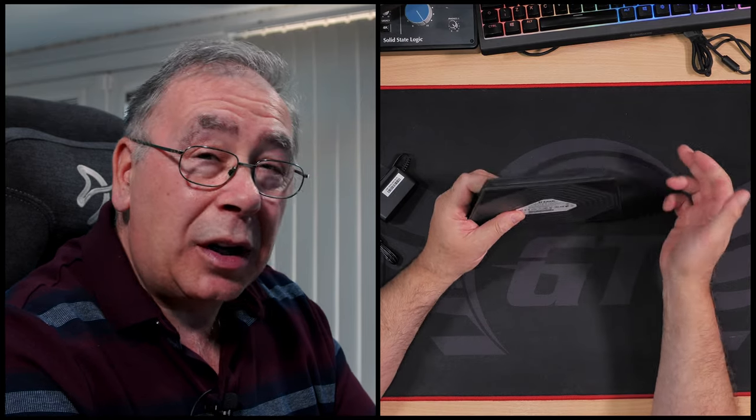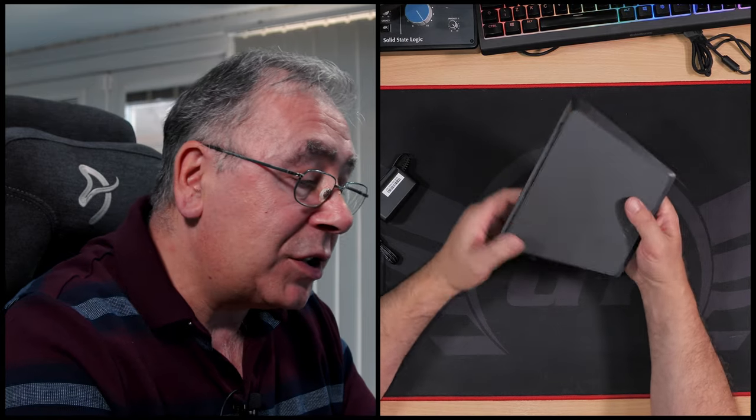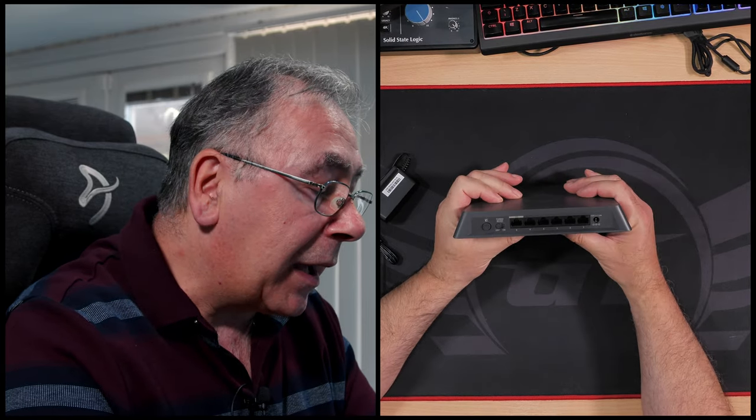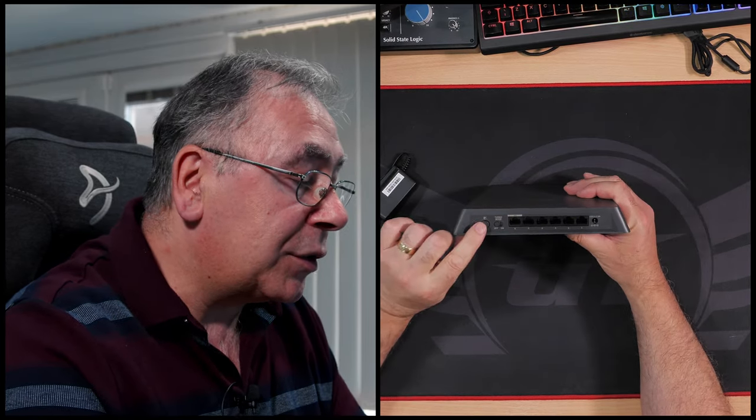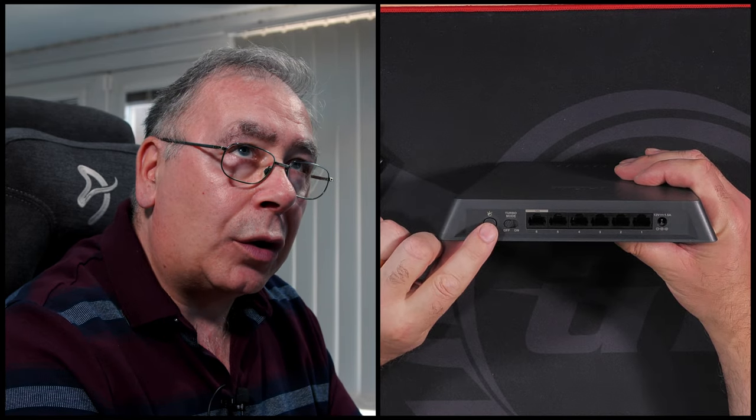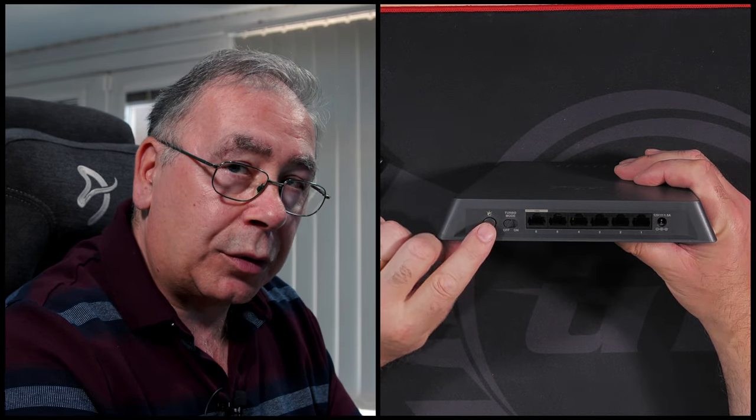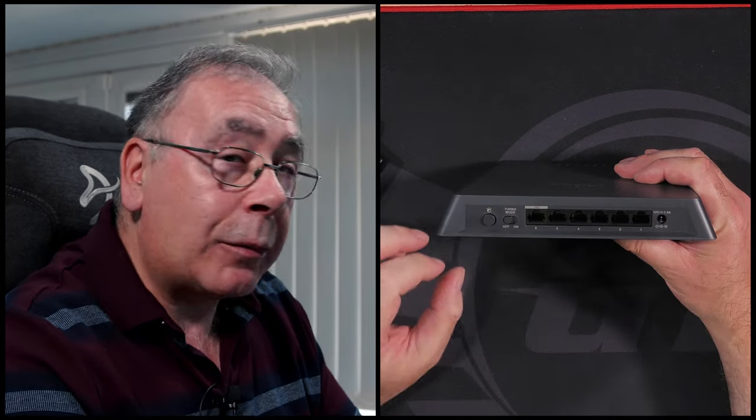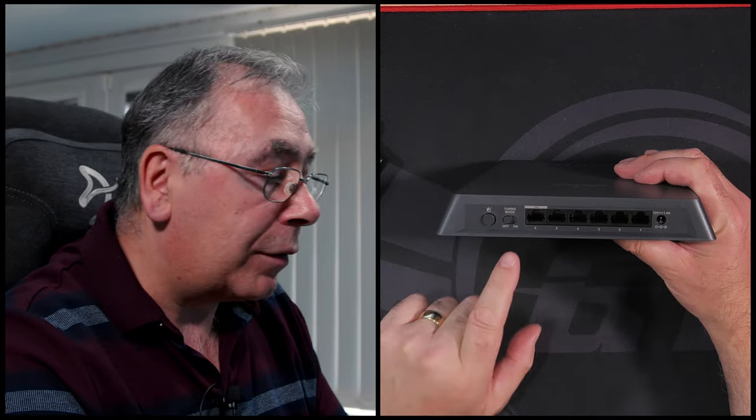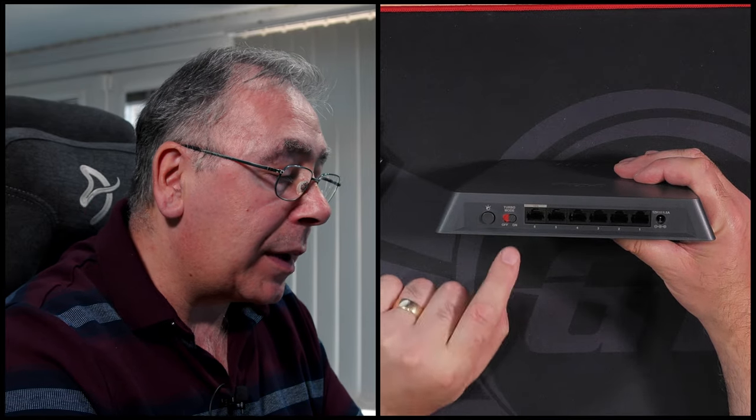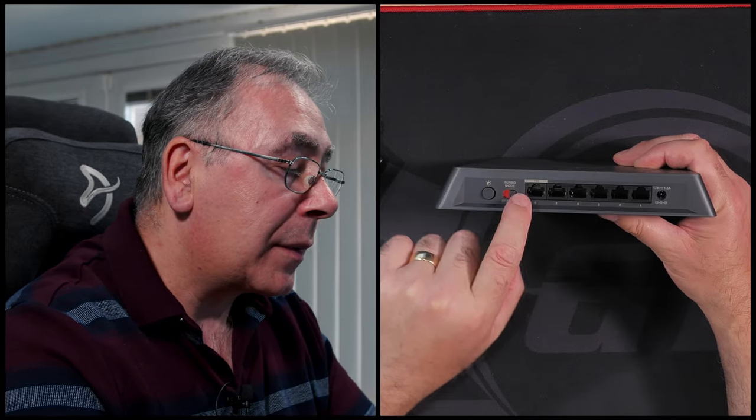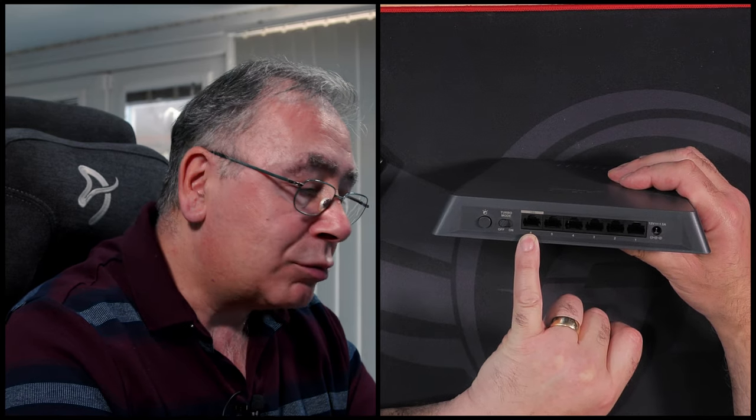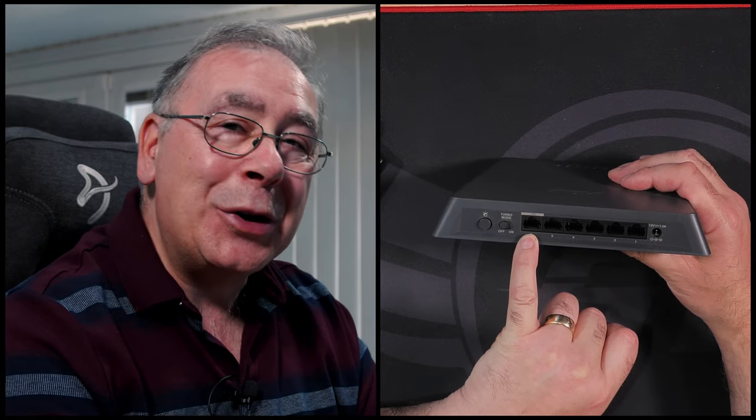So on the back, we have turn the light on and off. I think it's got two modes or two modes of light, and then the other one turns it off. And we have a turbo mode. That baby there, see that? This is a 10 gigabit connection which I will be using.